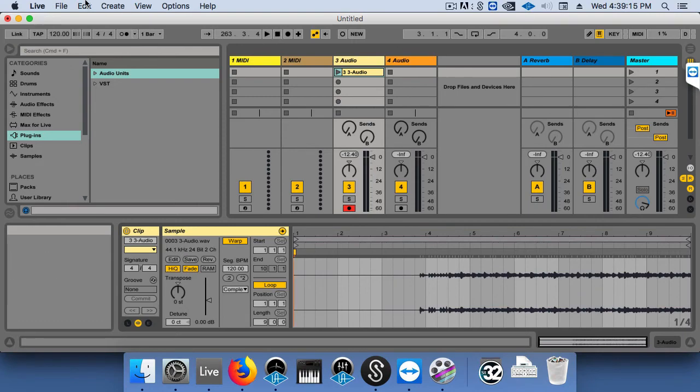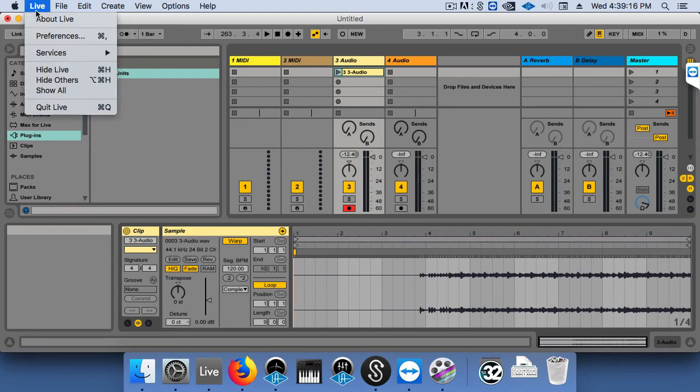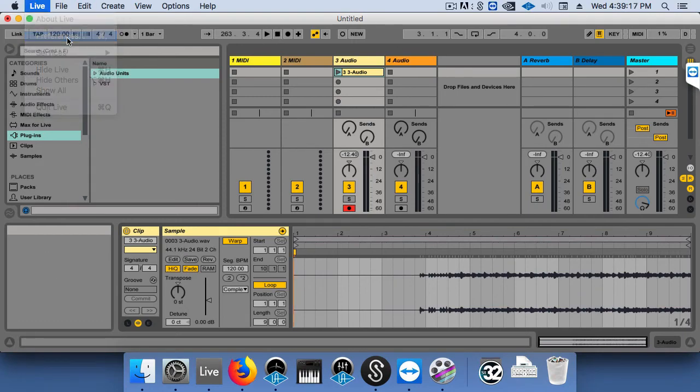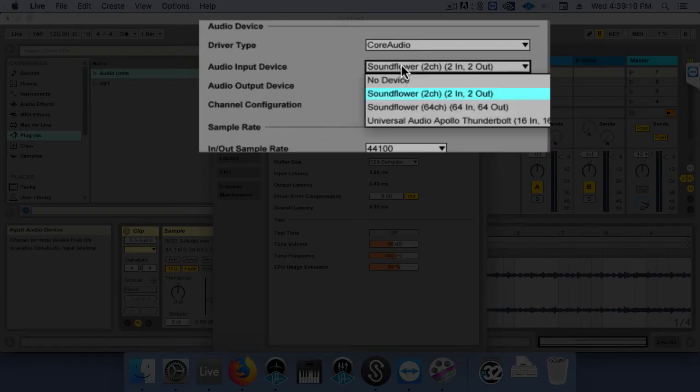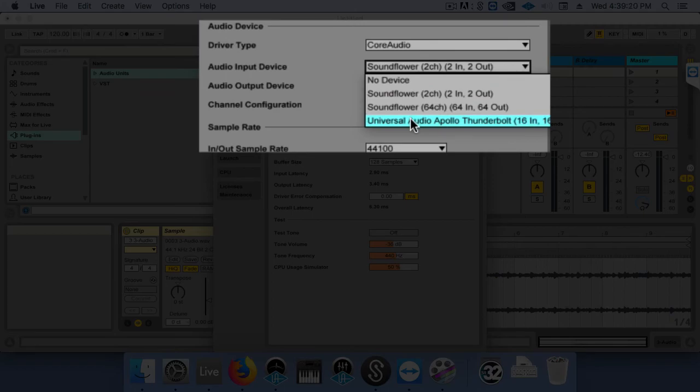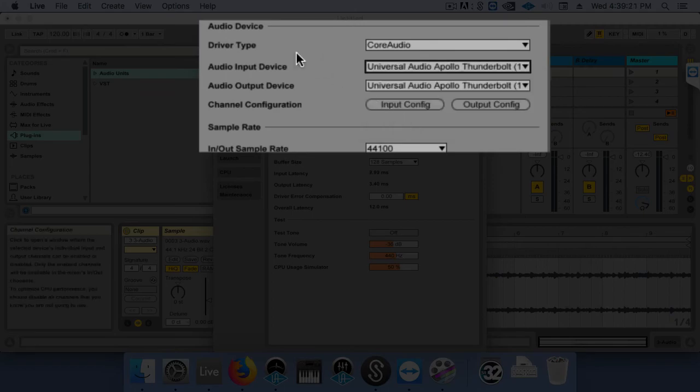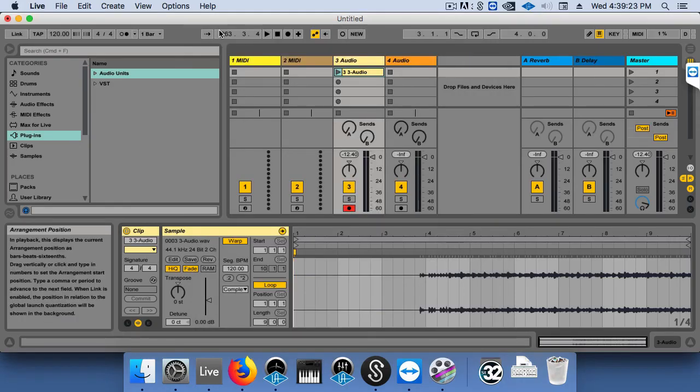And then in Ableton, change our input back to our computer's input or our soundcard's input. Thanks for watching.